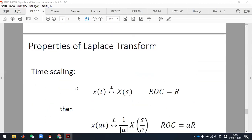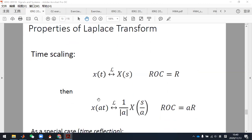The time scaling property is also very similar to the Fourier transform case. If x(t) has Laplace transform X(s), then the scaled signal x(AT) has Laplace transform X(s over A) times one over the absolute value of A. The ROC also changes — it becomes AR. For example, if the original ROC is where the real part of s is between one and two, and A equals two, then the new ROC is from two to four.